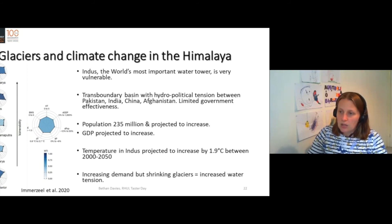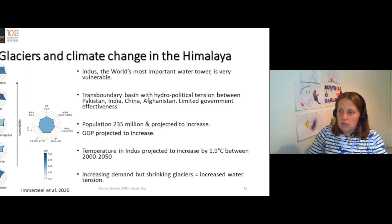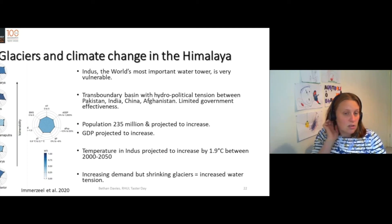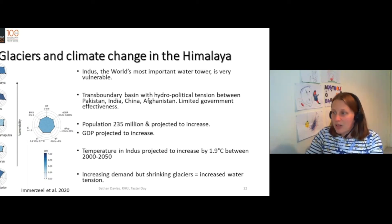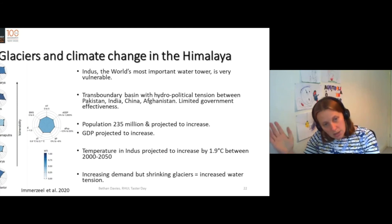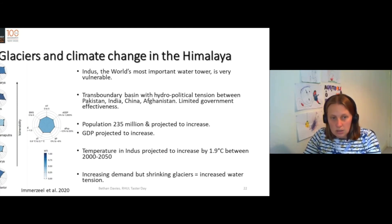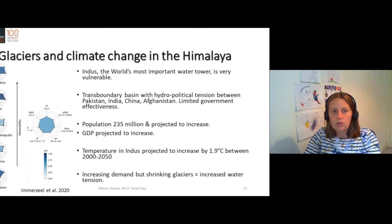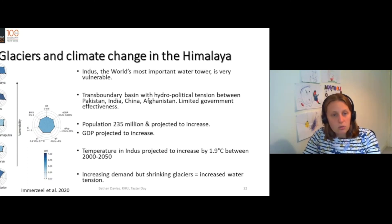So here we have our radar plots again. You can see that these water towers that are the most important are also the most threatened. They're threatened due to poor government effectiveness. There are trans-boundary basins with hydro-political tension among multiple countries. The population is projected to increase, and the GDP is projected to increase, which of course is excellent news for local societies — but that's going to increase demand on the water tower.